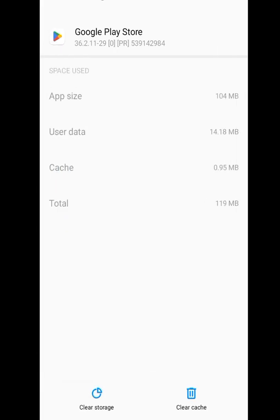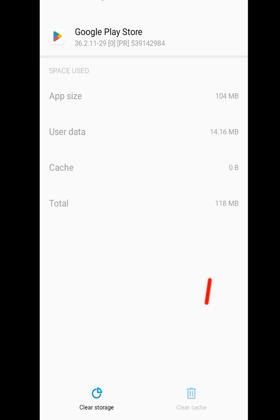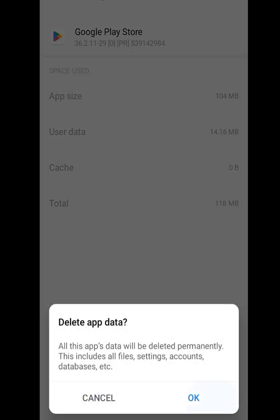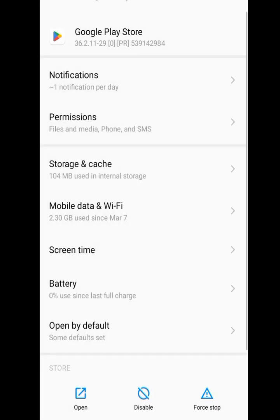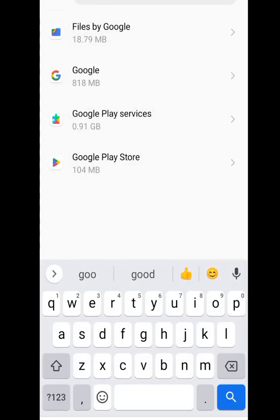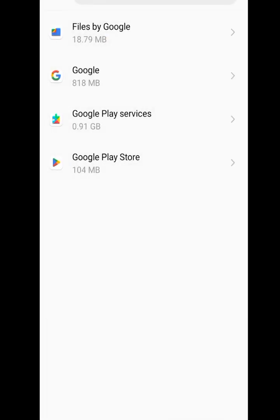At this point you have to clear the cache and also clear the storage. Clear Cache and Clear Storage. Now go back.